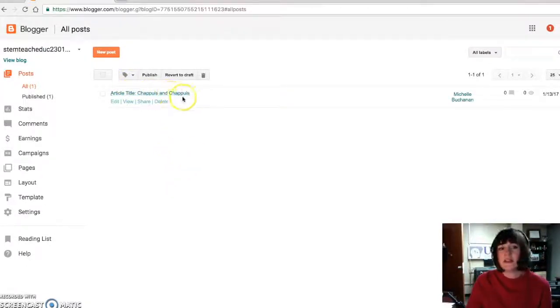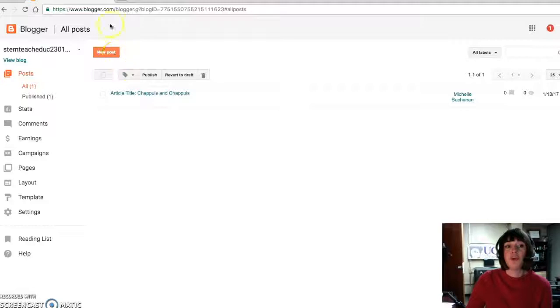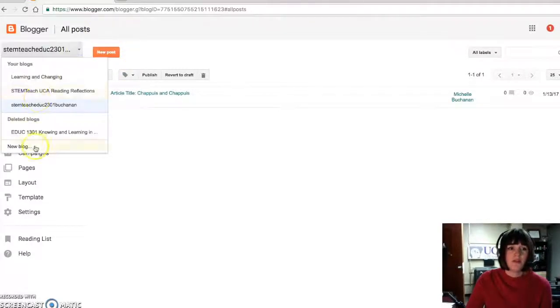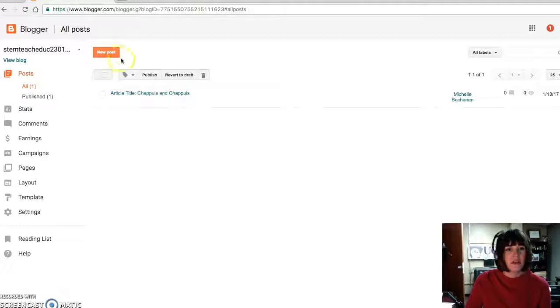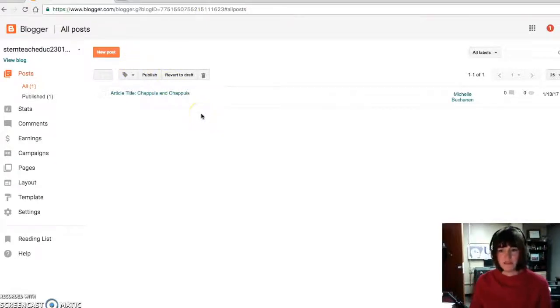Again, for the next reading, you're just going to go new post. Don't create a new blog. You're going to create a new post. And you're going to keep this blog for the semester.